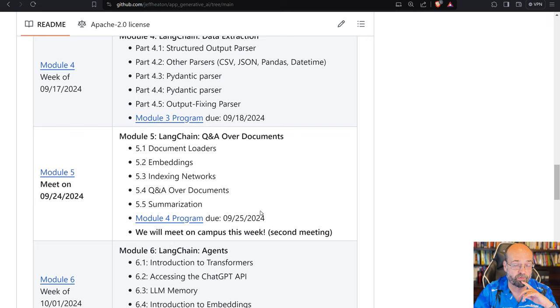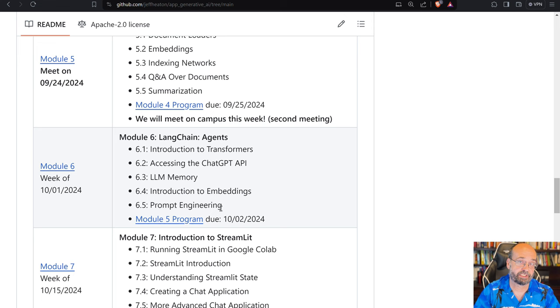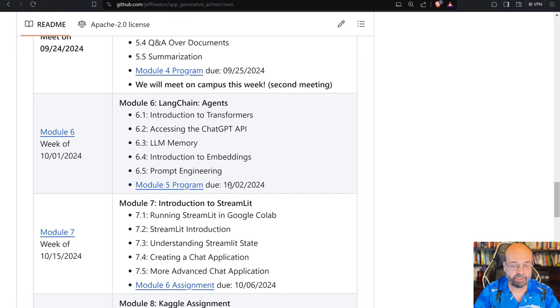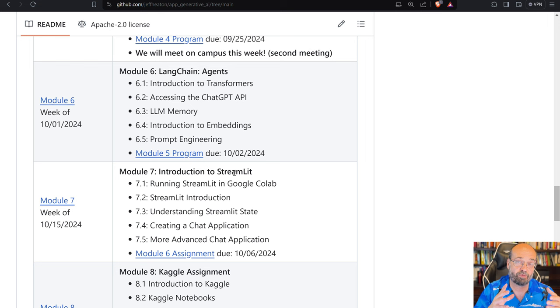We'll see how to create agents, which are semi-autonomous creatures, whatever you want to call it, programs, that can act for you. Streamlit is a web technology that allows us to create interactive websites that make use of chat GPT-type technology.